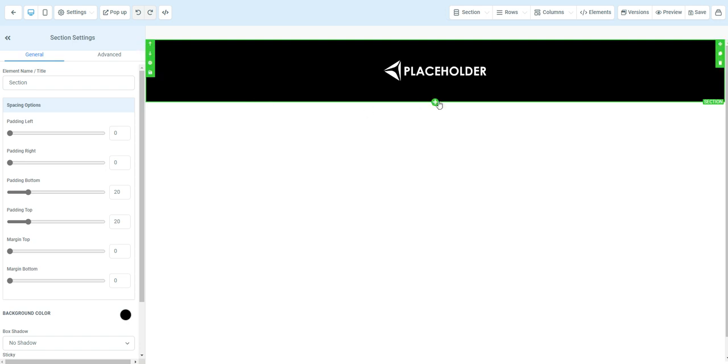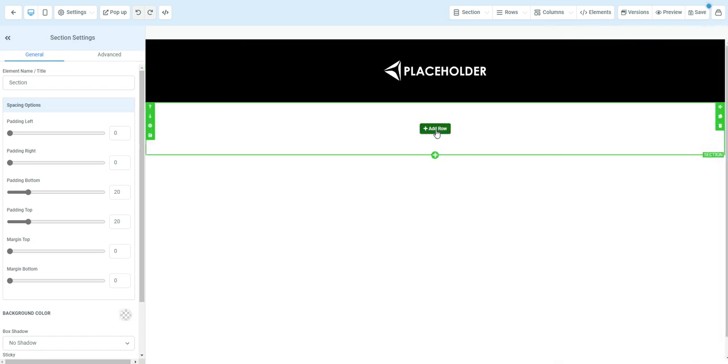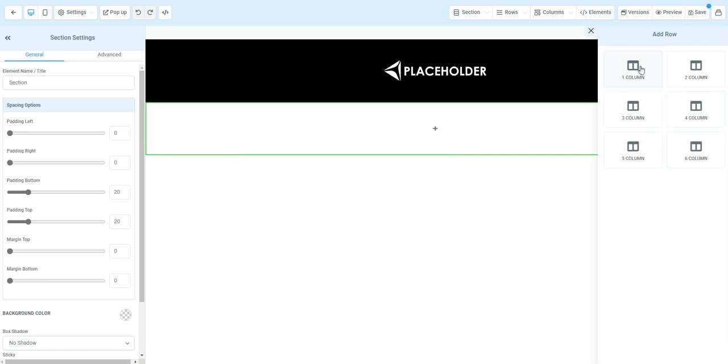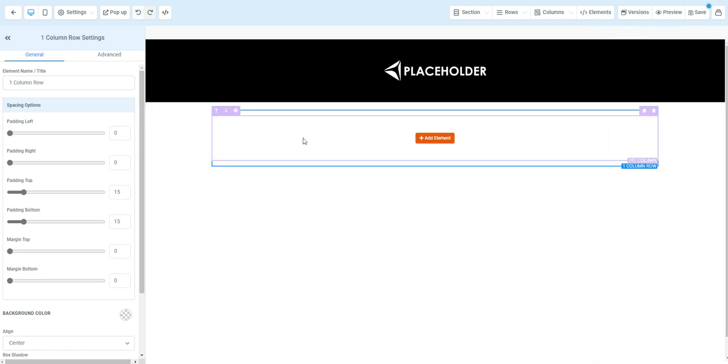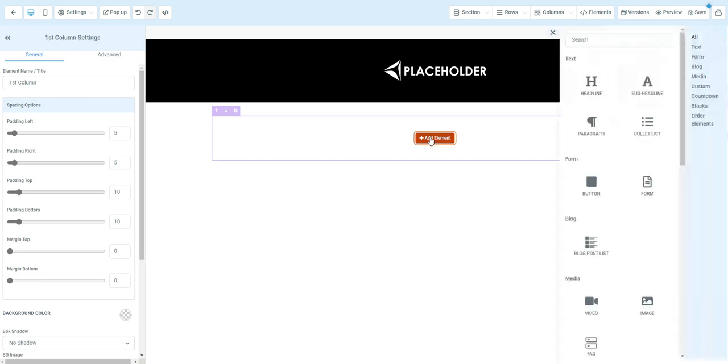We're going to add a new section and we'll click add a row. In this case, we're just going to add one column for this style, but I'll show you some different styles that you can add it in. We're going to click add element.